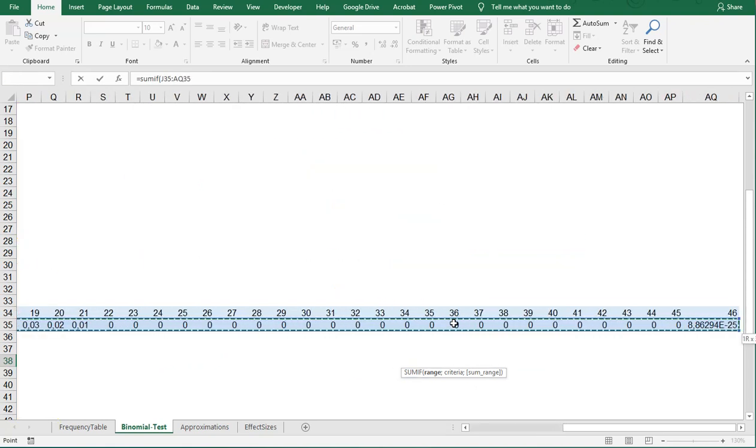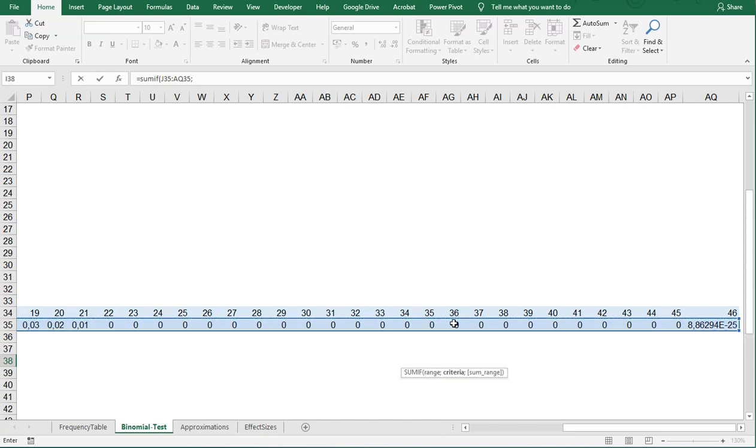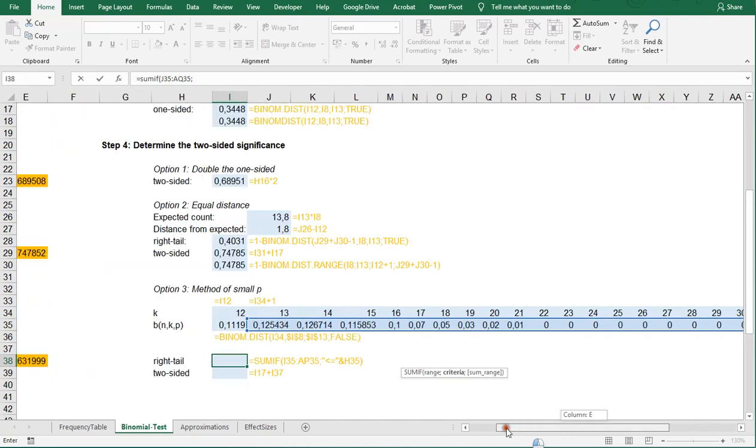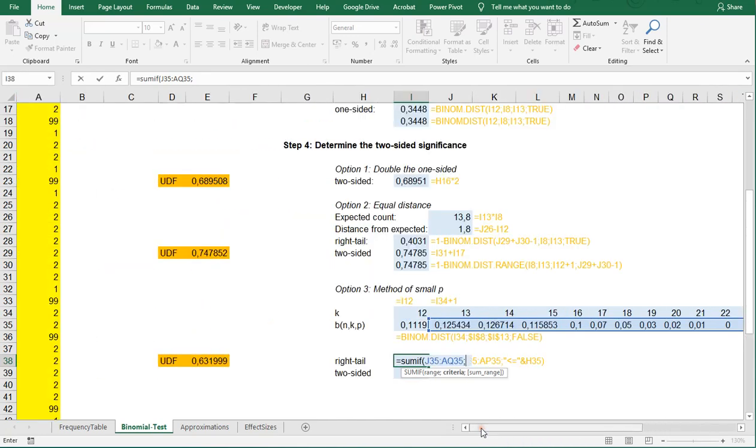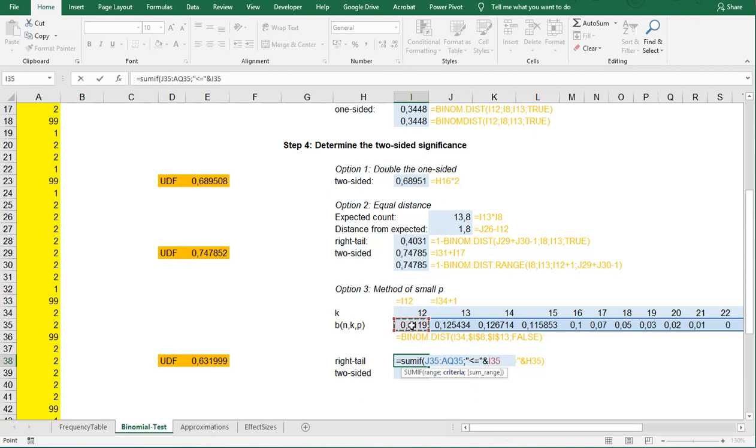Now this method of small p actually says the right tail is any of the values that are equal or below this one. So what we can do is a SUMIF, and then the range is going to be all of these values, and the criteria is going to be that this value should then be less than, so use the quotation signs less than or equal to, and we need to concatenate that so we can simply use the ampersand sign for that and this one.